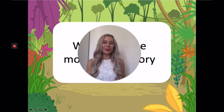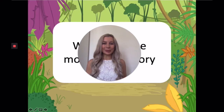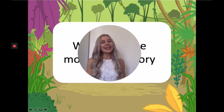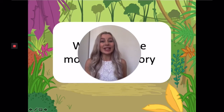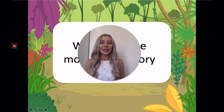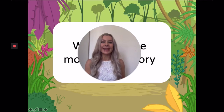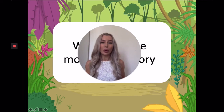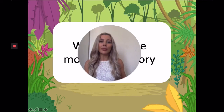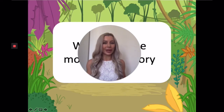Hello Warbrook and Westbourne! In today's English lesson we are going to be thinking a little bit more about the moral of the story.